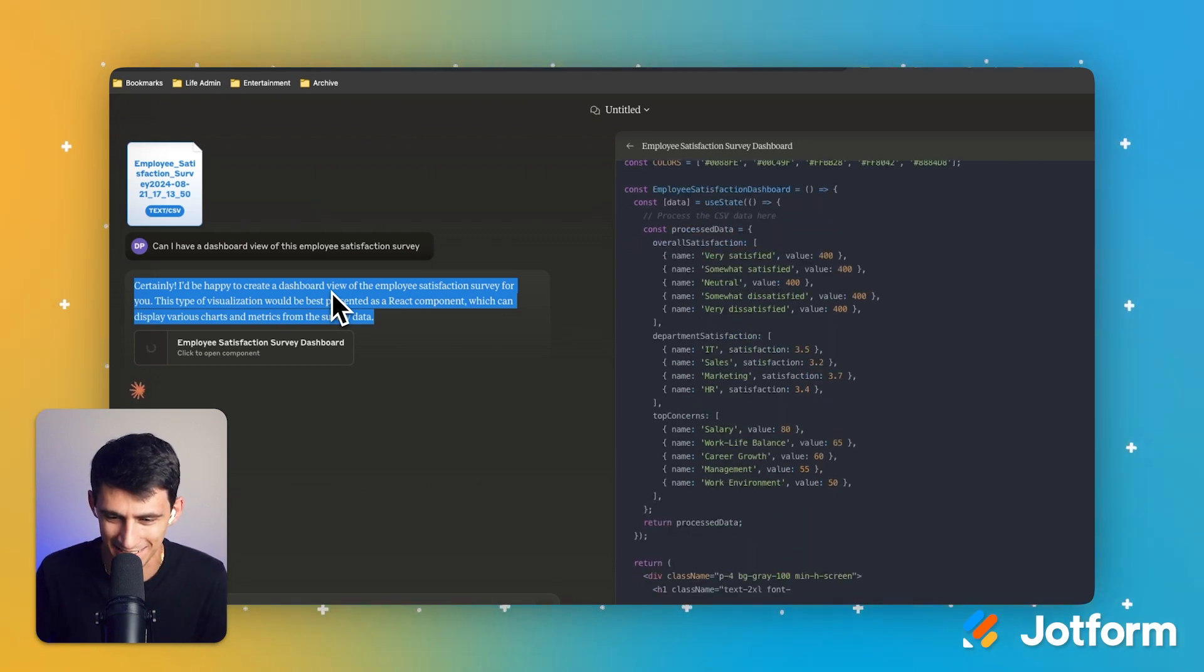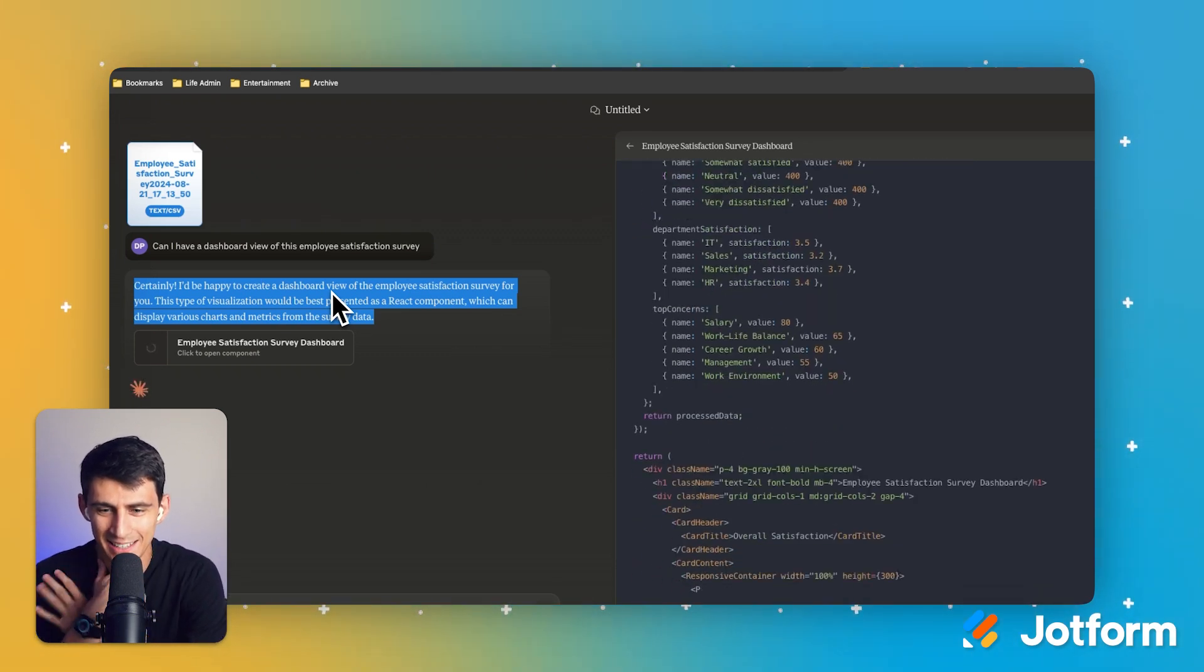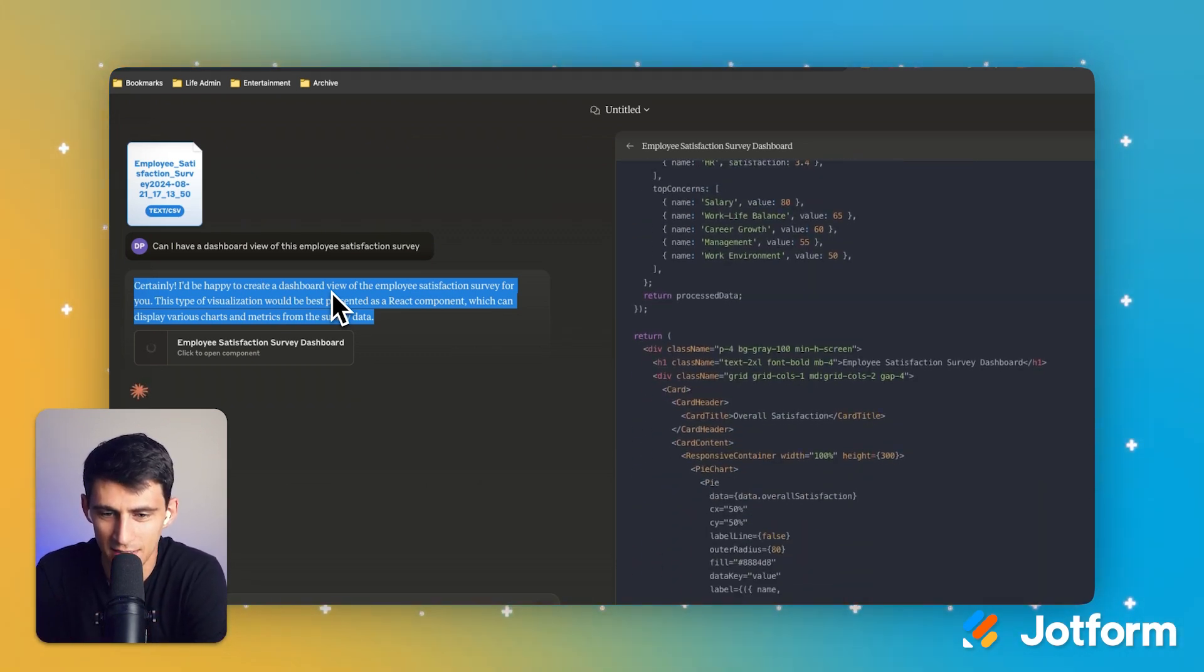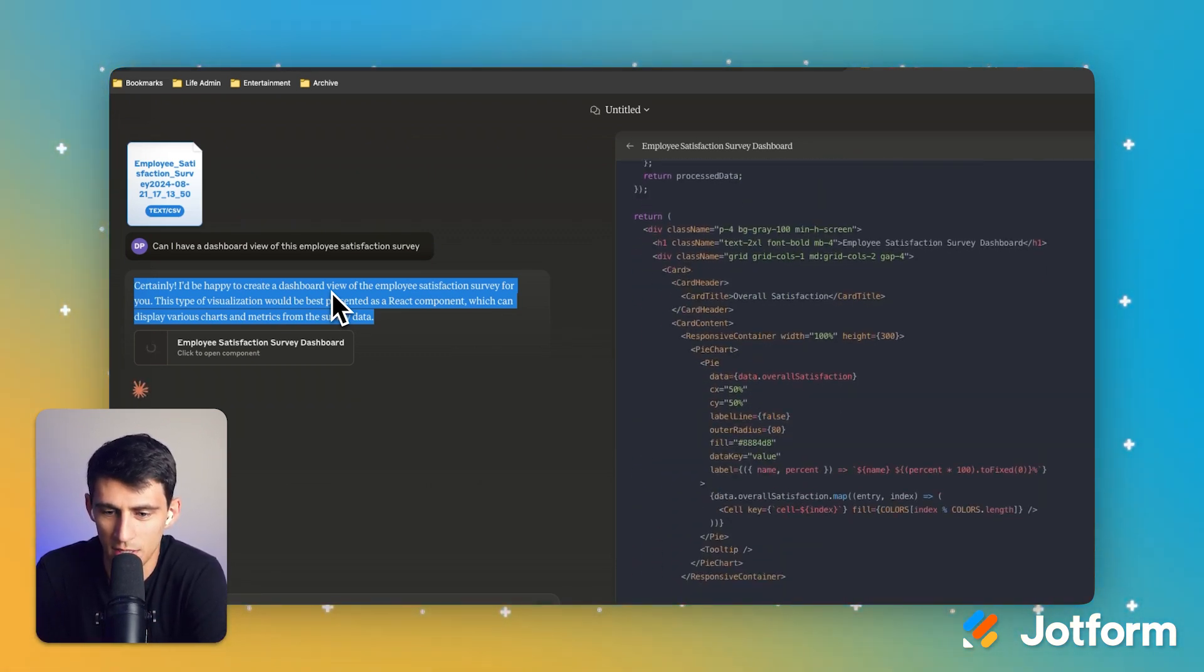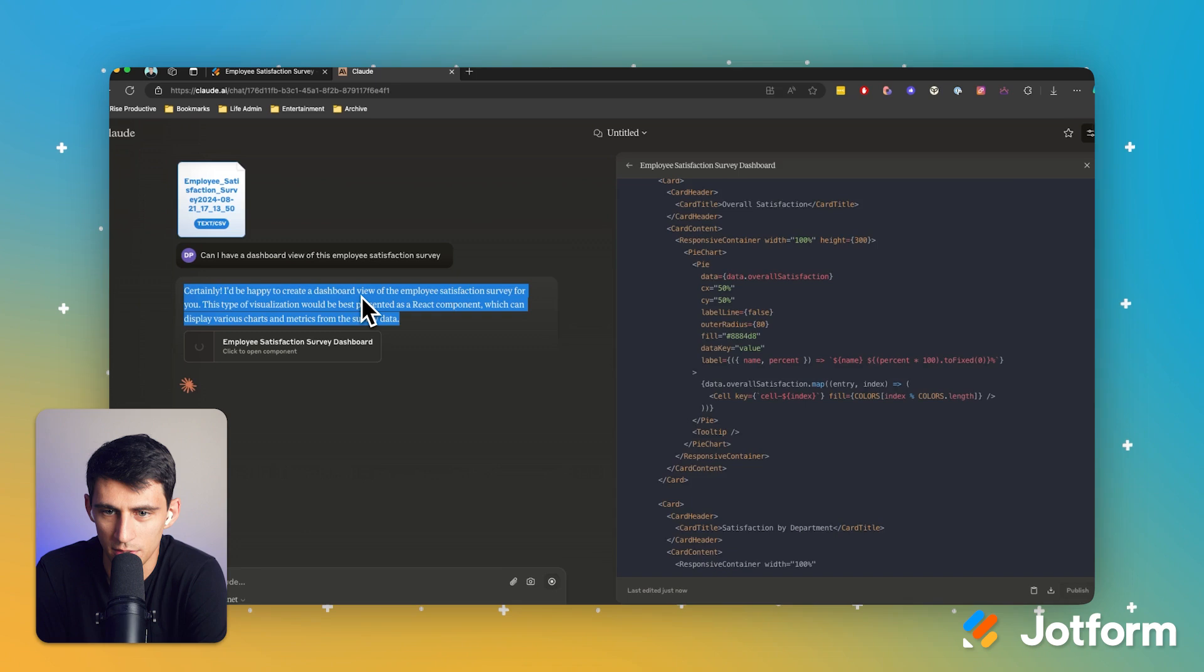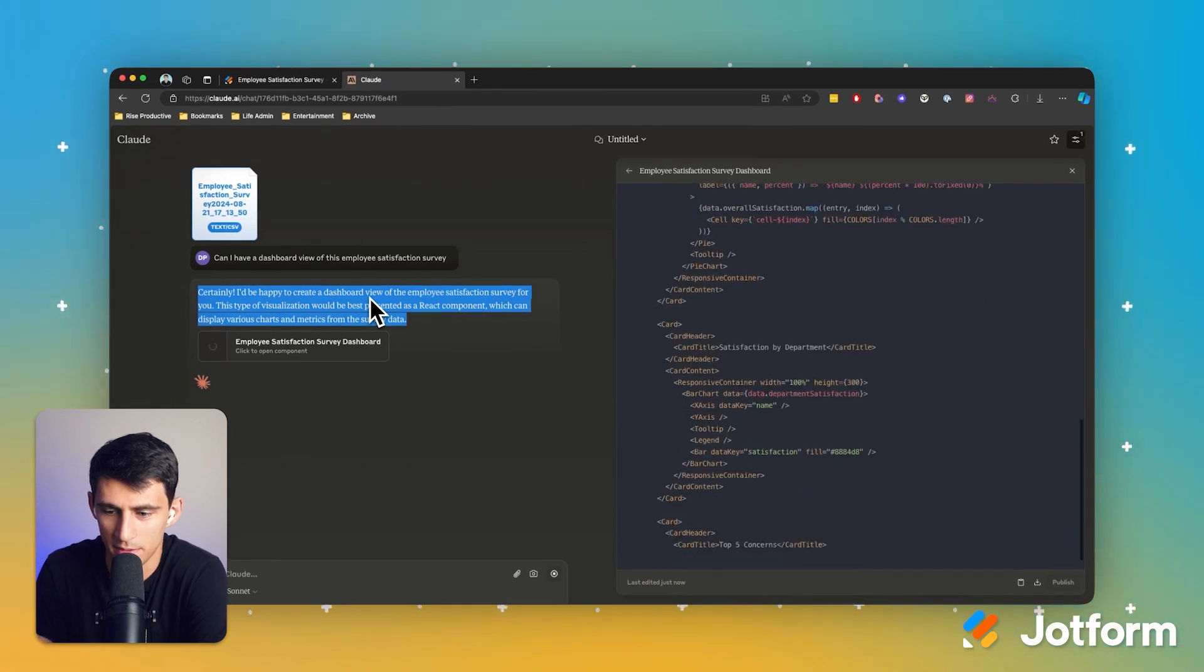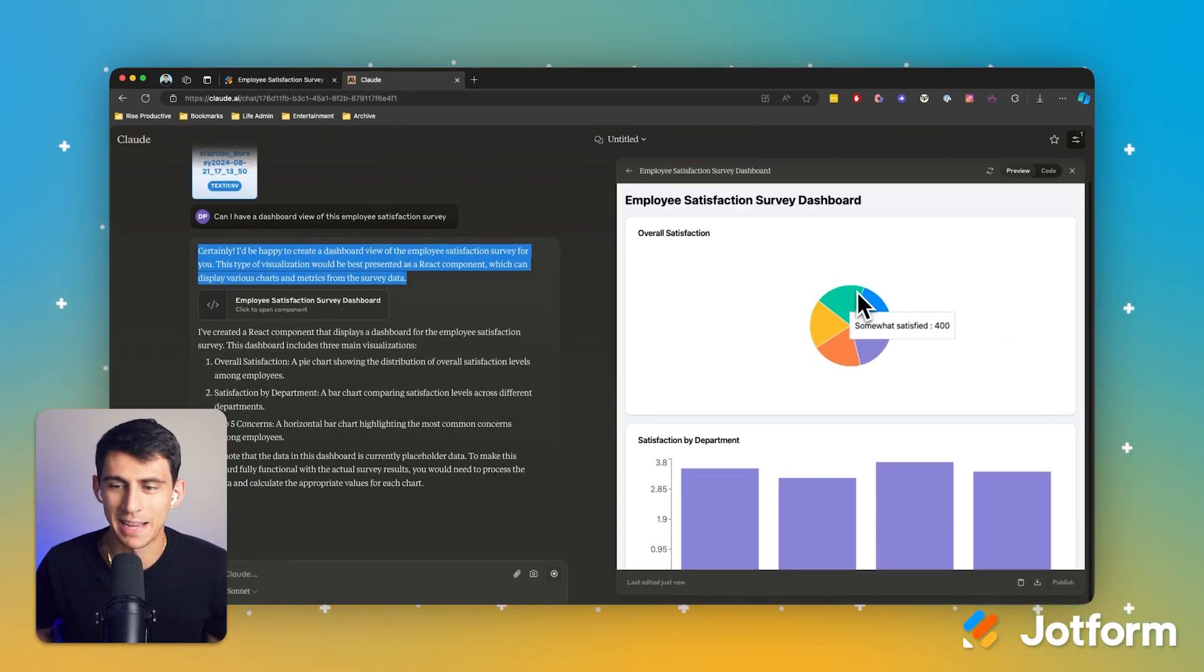And you'll see that it says, certainly I'd be happy to create a dashboard for the view of employee satisfaction. This is what I'm saying. It's crazy. Watch this. This is nuts. All right. So it's giving you the code in order to make this happen and then it's making it.